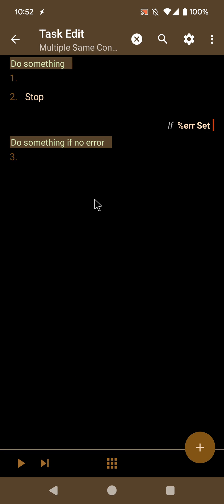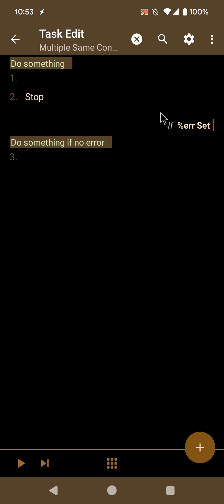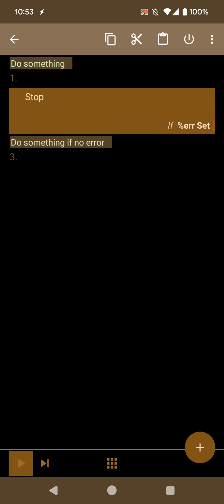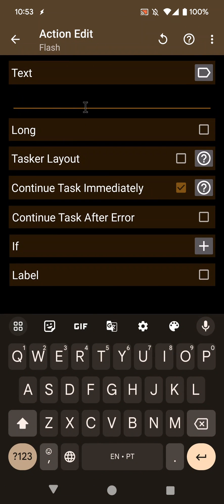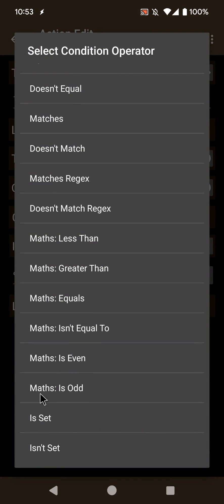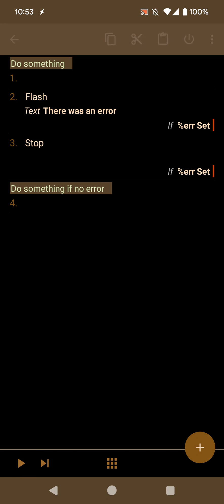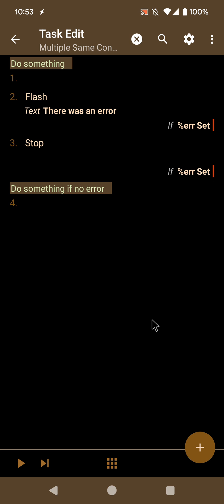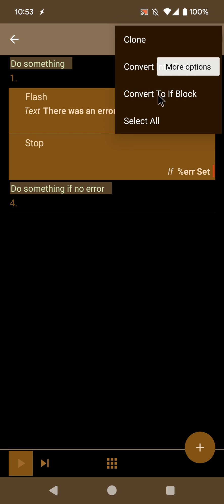Finally, something encountered very often when creating new tasks: for example, you do something, and then if that something ends in error, you add a stop action — if error is set. After that, you might want to also show a flash alert saying there was an error, but also only if error is set. Now you end up with two actions with the same condition, which is not ideal. What you can do now is select both of these actions and convert to if block.